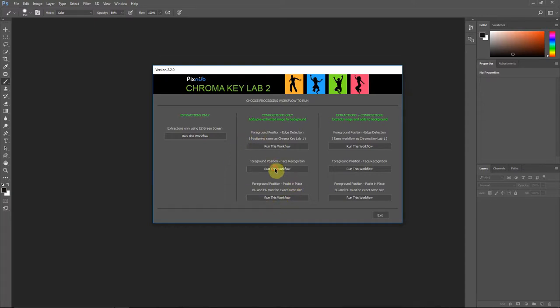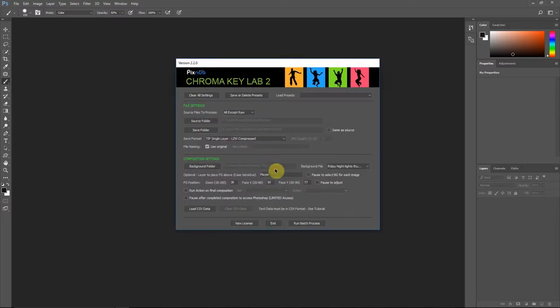It doesn't matter how you extracted the images. As long as you have a folder of images with transparency, it'll work just the same.